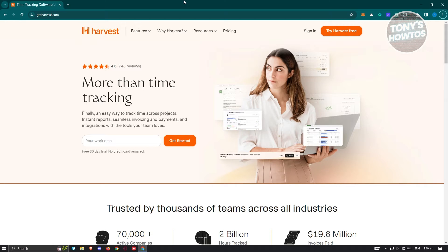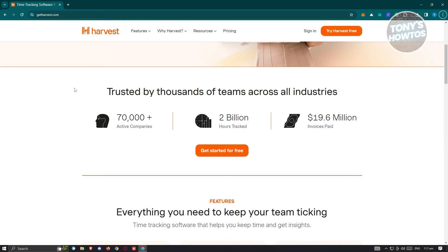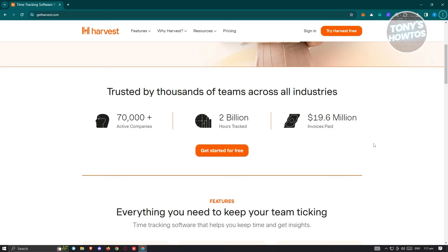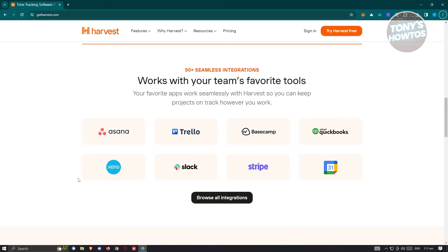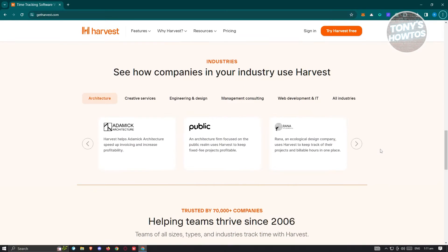You can track anything you need in your project. You need to go to their official website, getharvest.com. On their website you'll see different information, like the number of companies currently using it, the rShack, and invoice paid amounts, as well as features like time tracking, reports, analysis, invoicing, and payments. You can also integrate different platforms such as Asana, Trello, Xero, Slack, and a lot more.